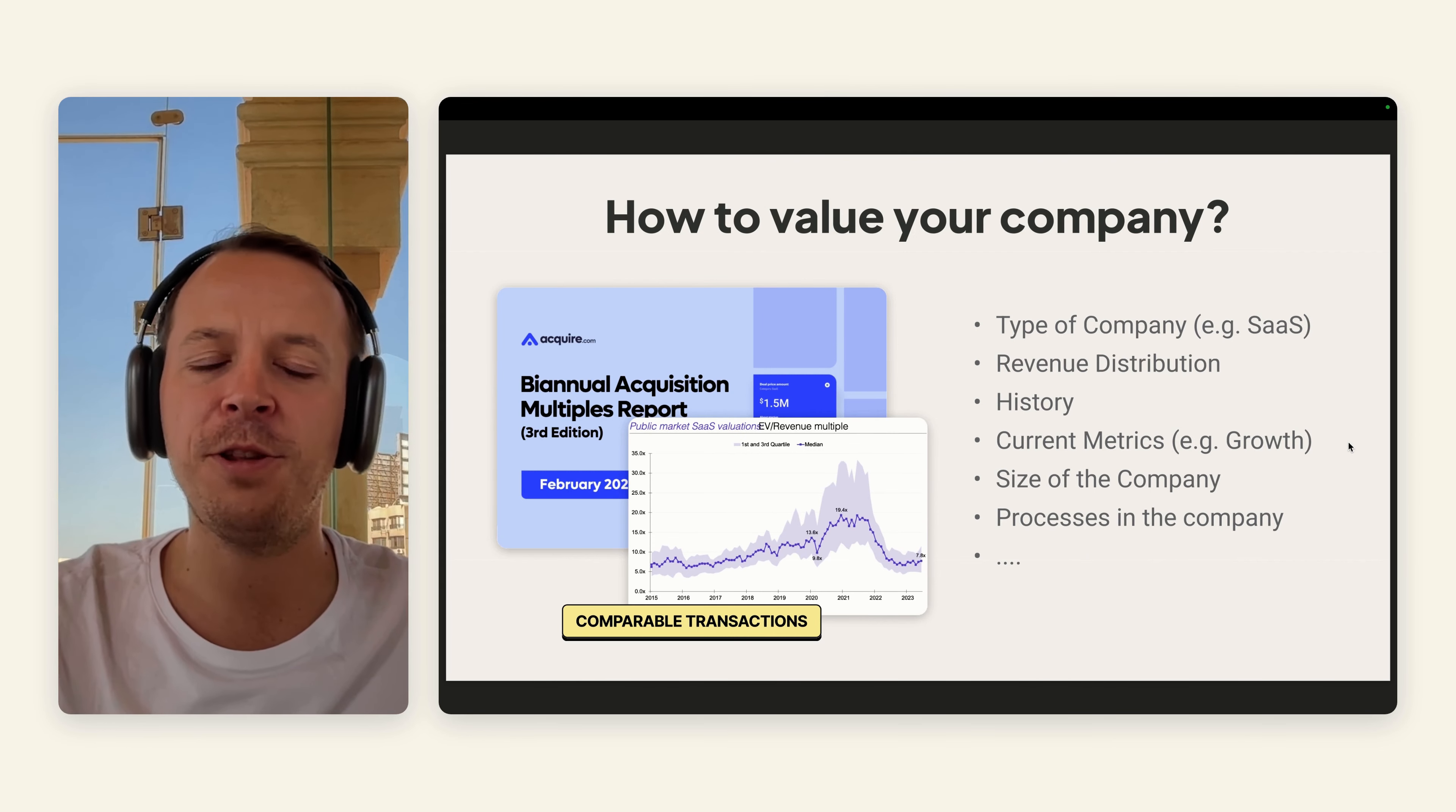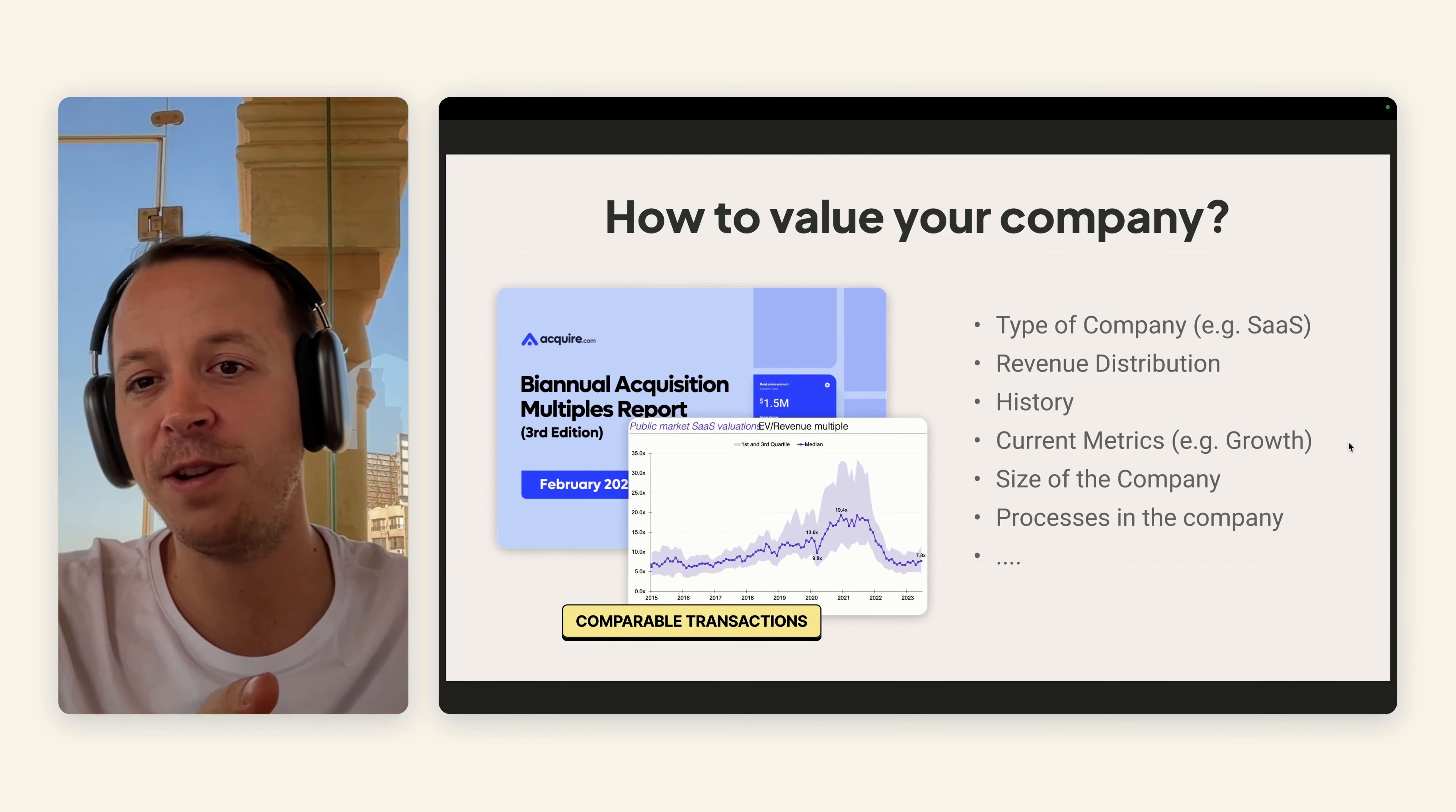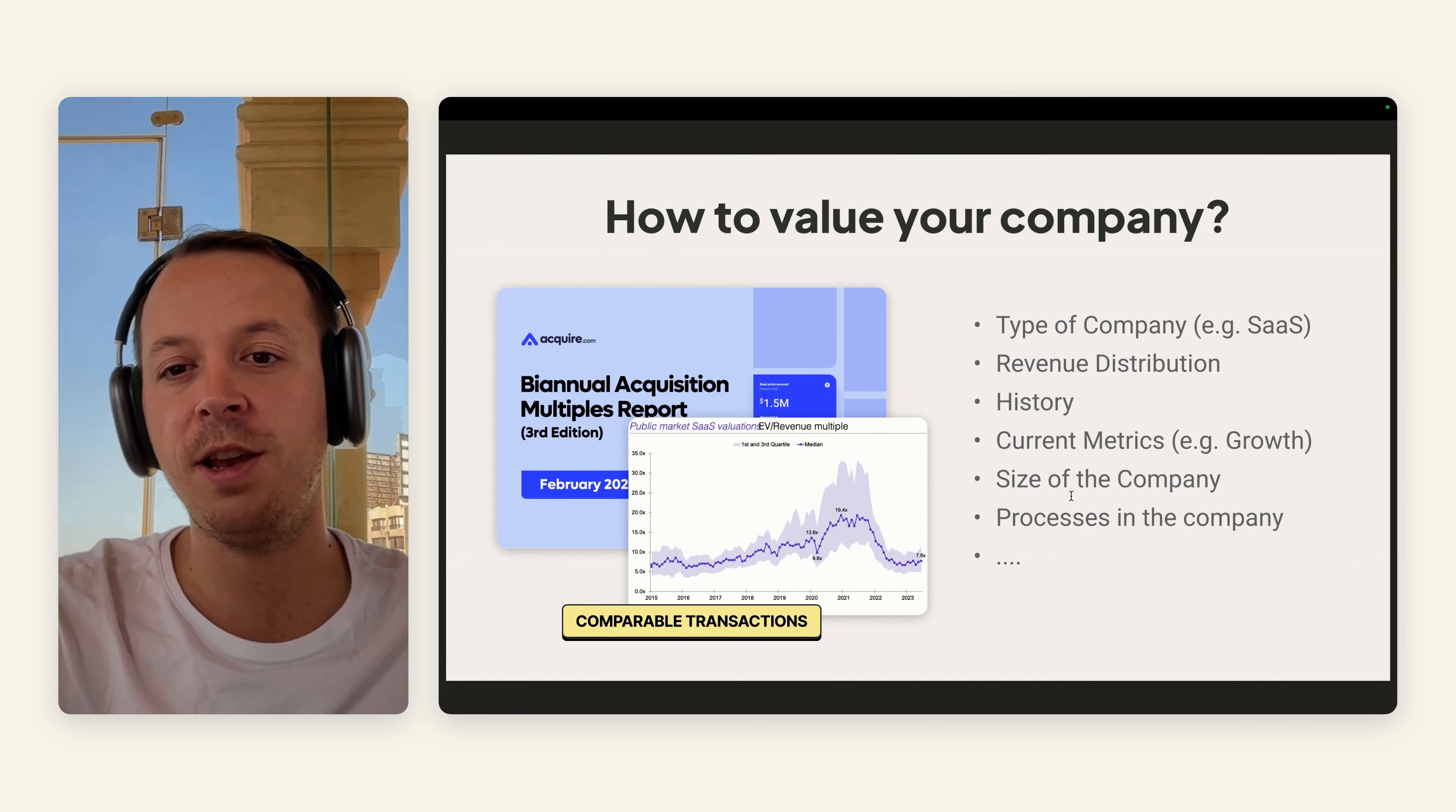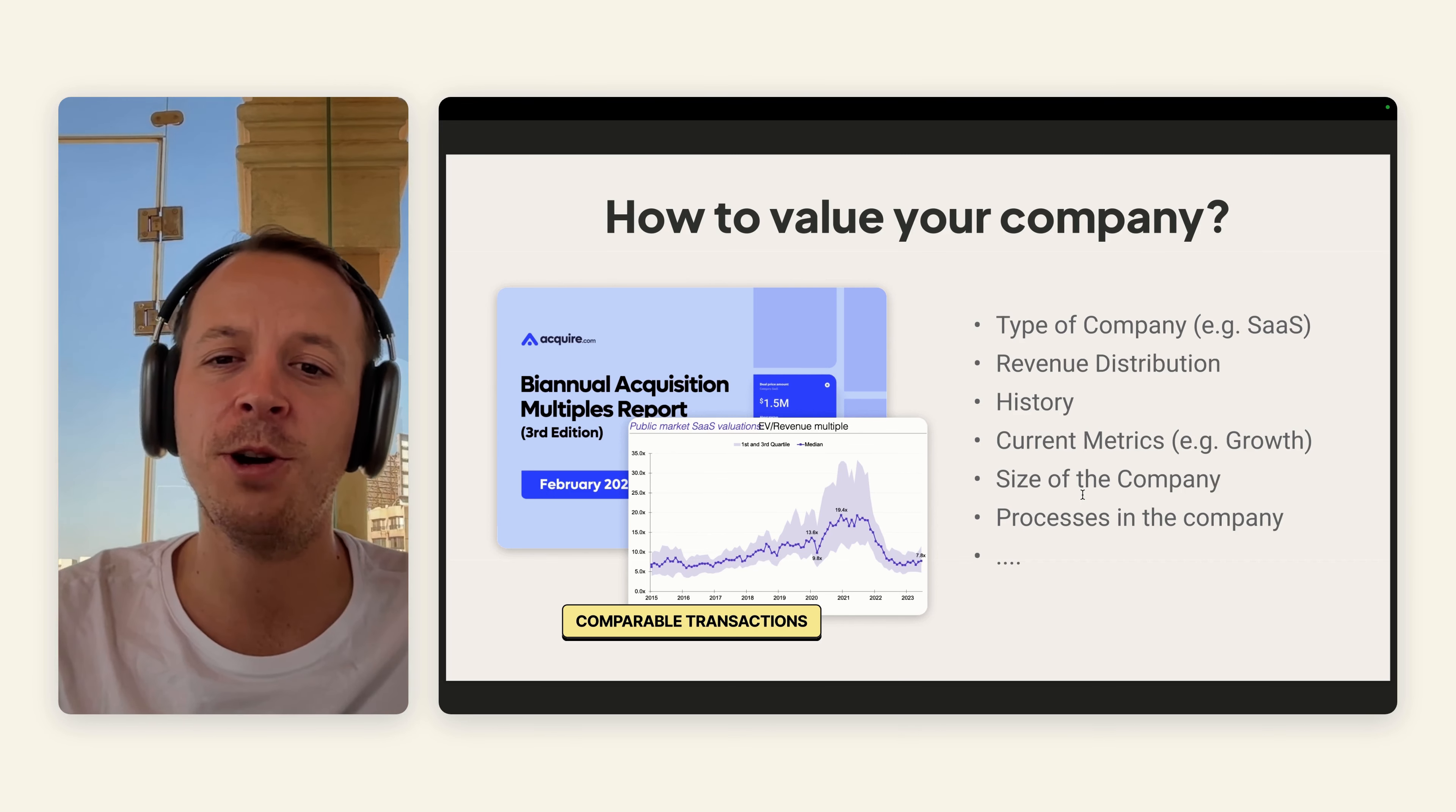In terms of valuation, I think this is the most asked question ever. It really depends on your company. At first on the type of company that you're having, so everything with recurring revenue obviously has higher multiples than one-time sales. Then it's also important to check the revenue distribution. Are there just very little clients with high revenue or a lot of clients with smaller revenues? Then also the history, the trajectory of your business, but also things like current metrics, current growth, profitability, also the size of the company really important.